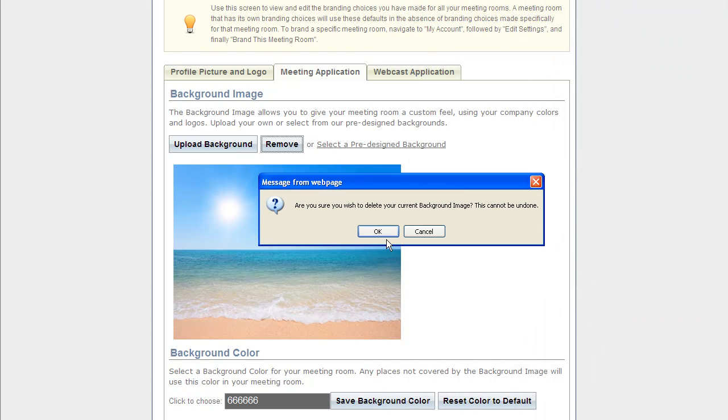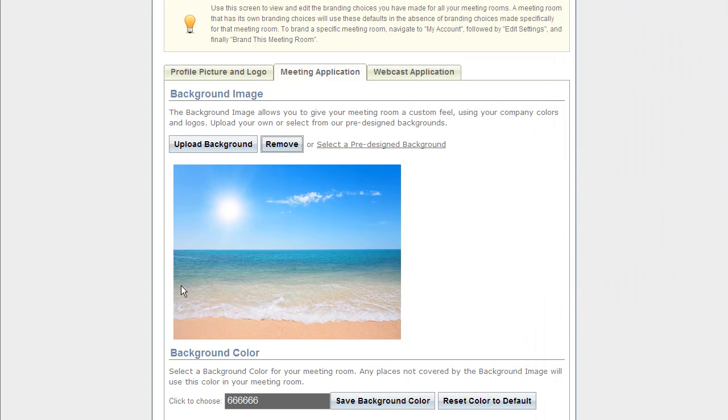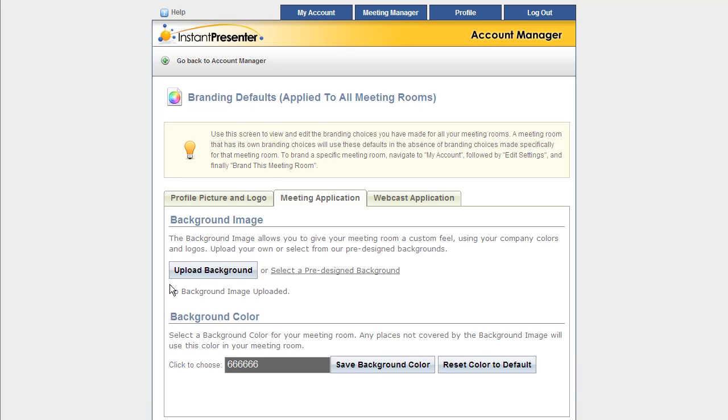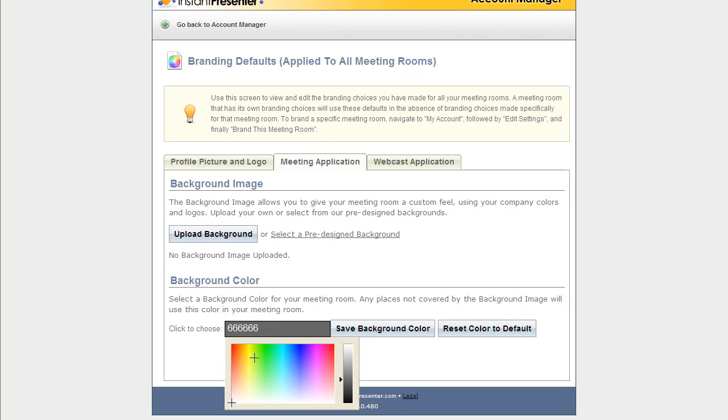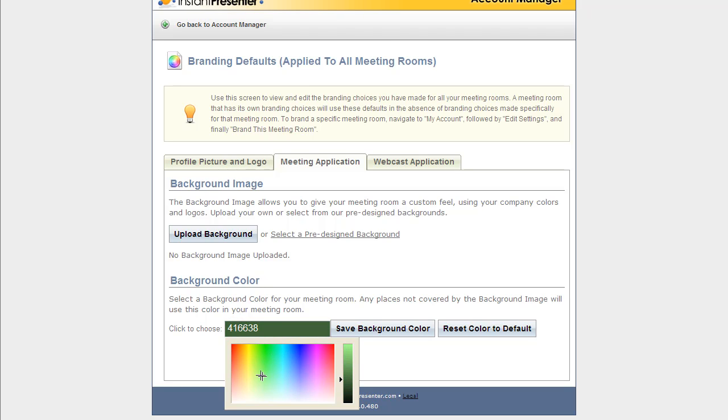And if we're done with this particular image, we can go ahead and remove it like so. Now we removed it so that we can show you the background color. The background color is going to appear behind that image if you have one, or it's just going to take up the entire space if you don't. So I clicked here on the color, and let's just select a nice dark green. Click Save background color when you're done.